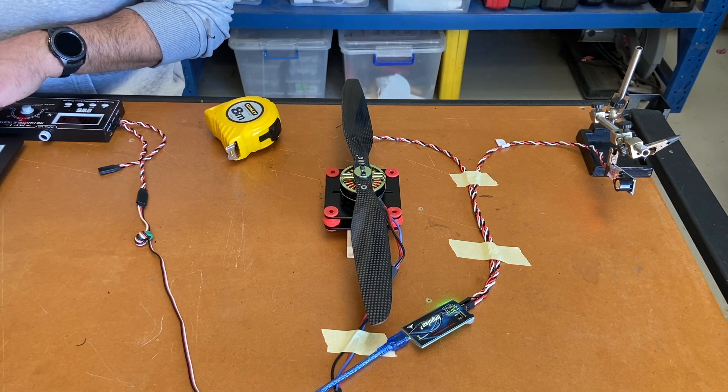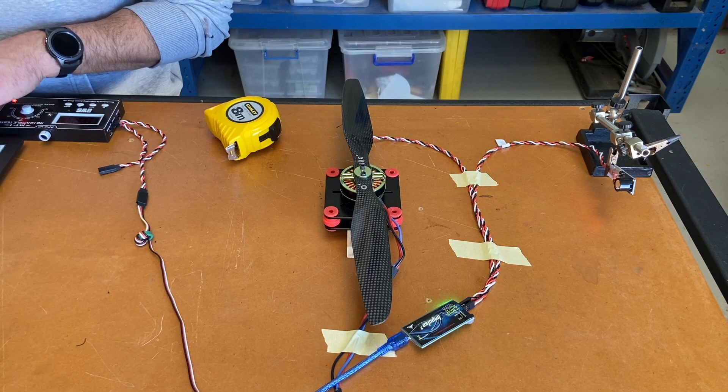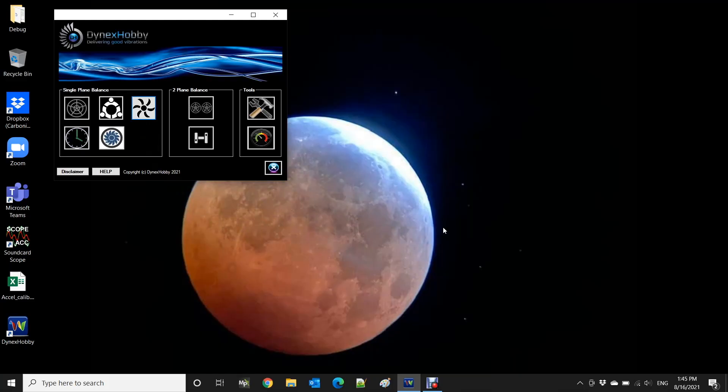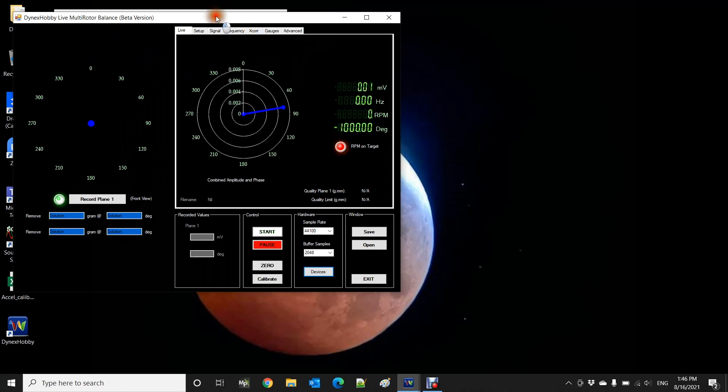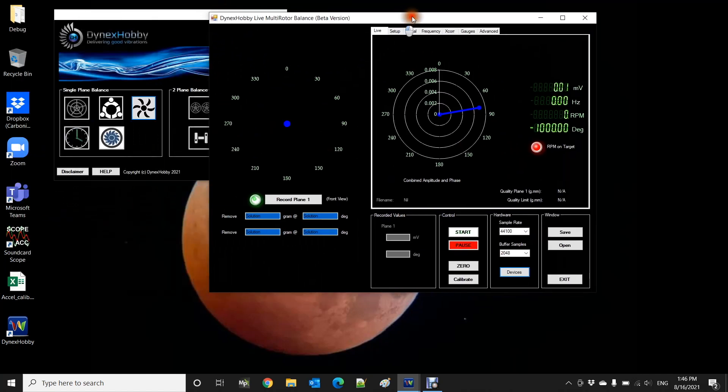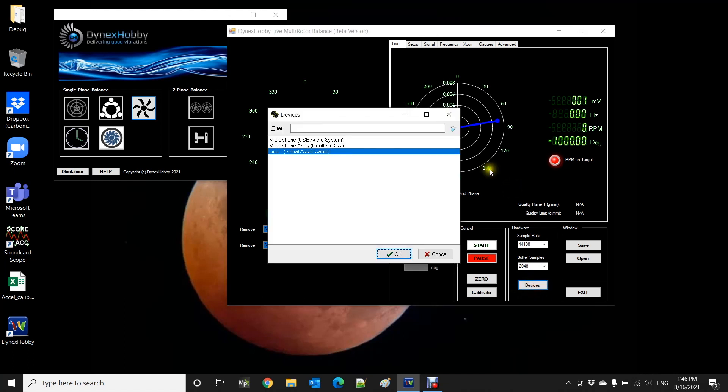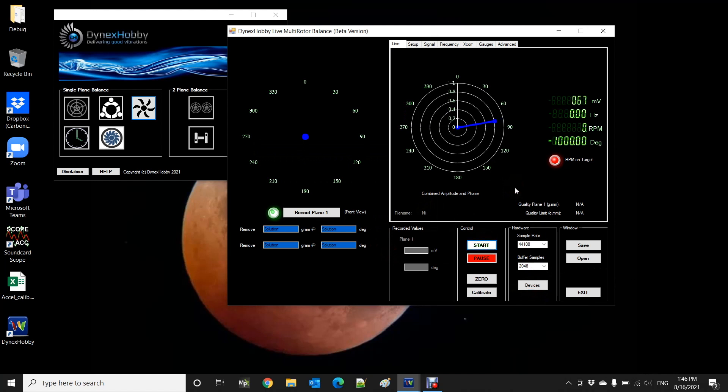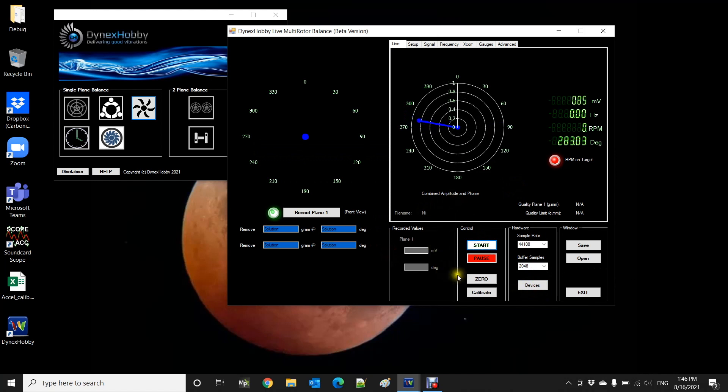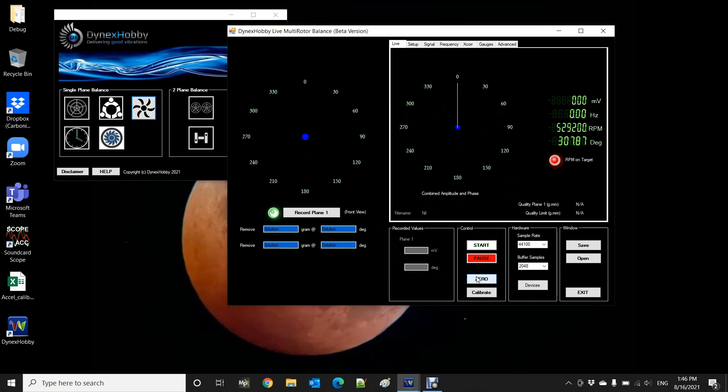Alright so what I'm going to do is click on the multi-rotor balancing method, click on that, go okay, and the following window appears. So once that appears we can select devices and the microphone USB audio and click start. With everything at rest now we can click zero. So zero basically removes the noise from the system so that the gauges read zero.